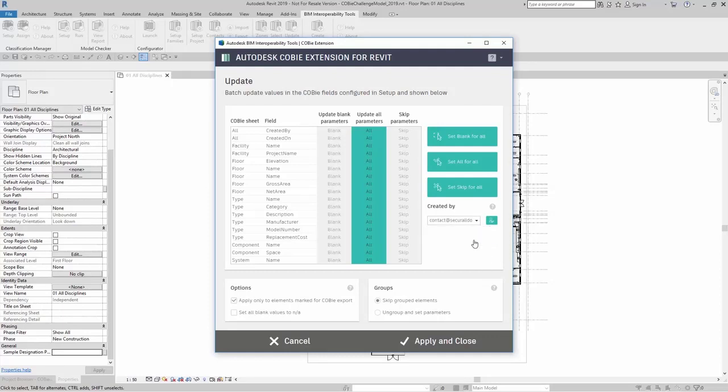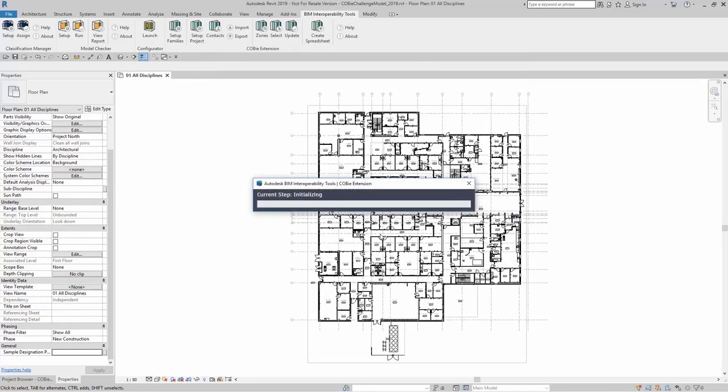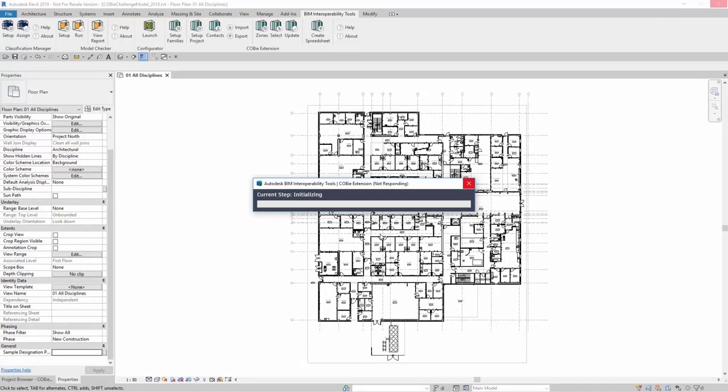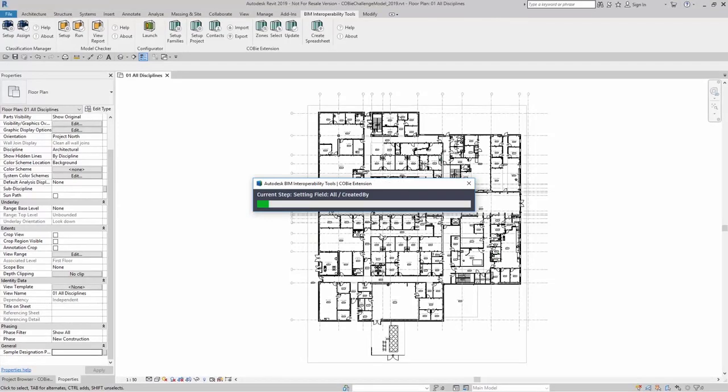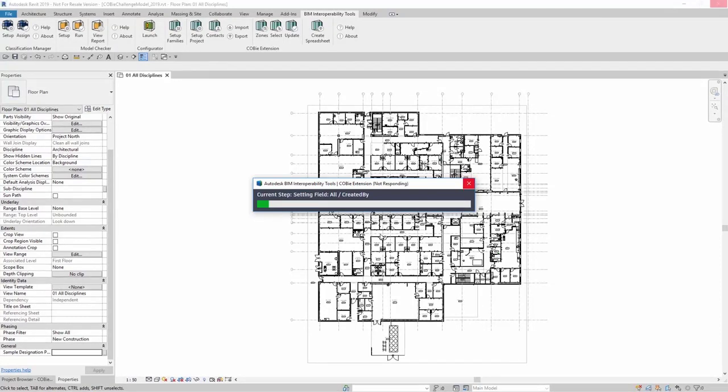When you're done, you can hit apply and close. When you hit apply and close, now the COBE extension is going to be writing those values to those COBE parameters. Depending on what you're updating and how many elements you have selected in the selection dialog box, this may take several minutes.